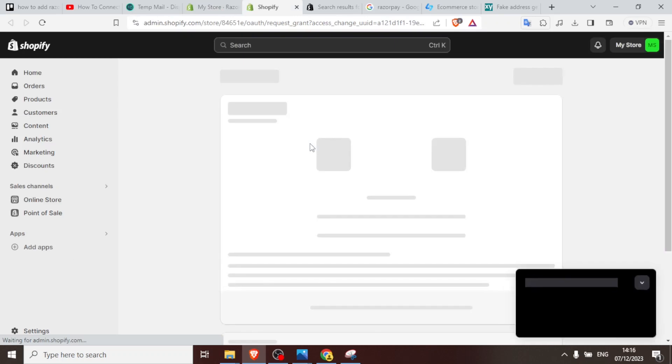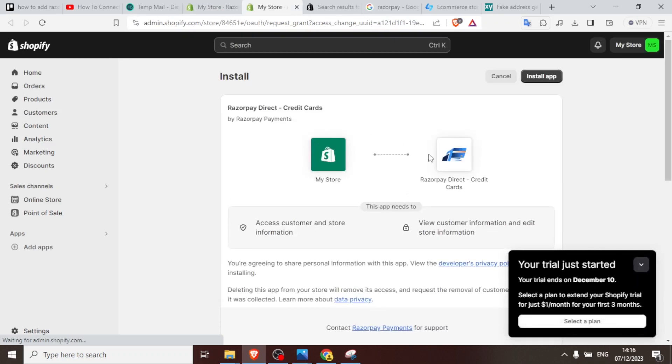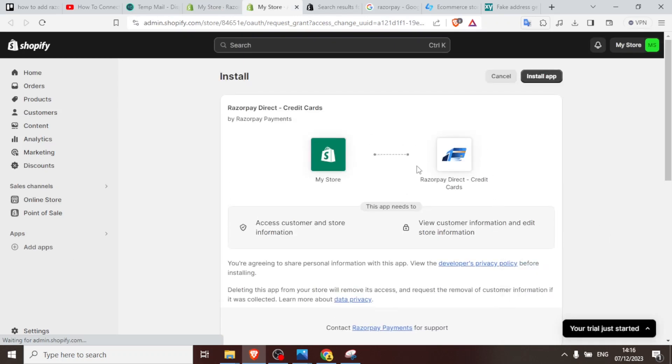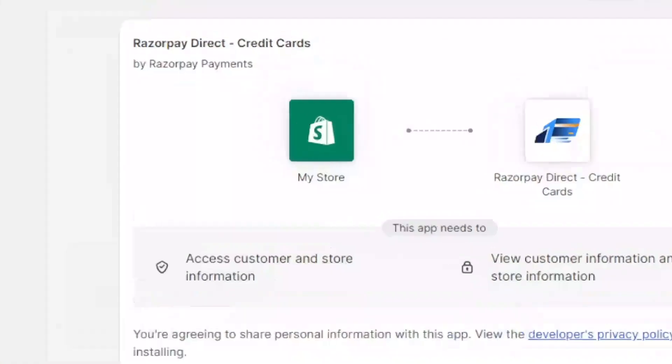I'll do that, click on connect, and this will take me to the Shopify admin side. So you notice here we have my store and then it needs to get access. So we have Razorpay direct credit cards. You notice the difference between the other one that I showed you, that one was just Razorpay direct widget. This is the credit cards. So you click on install app on the top right corner now.